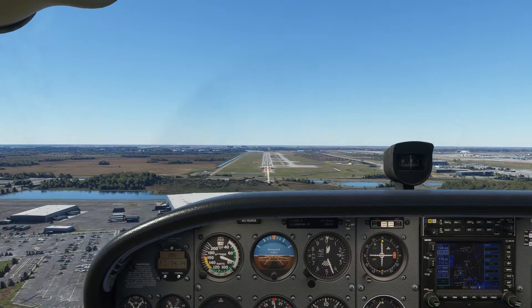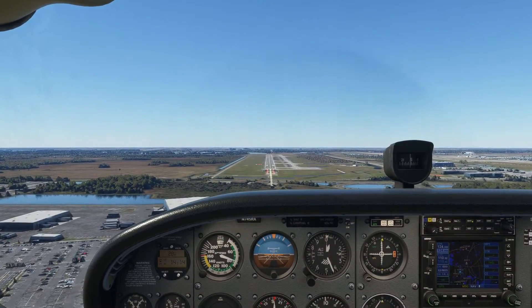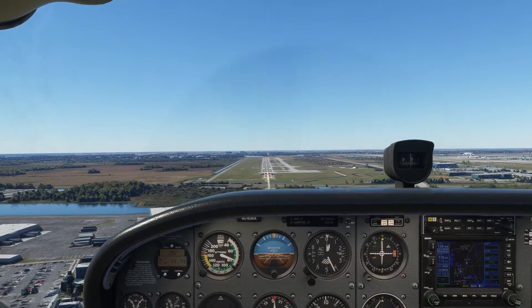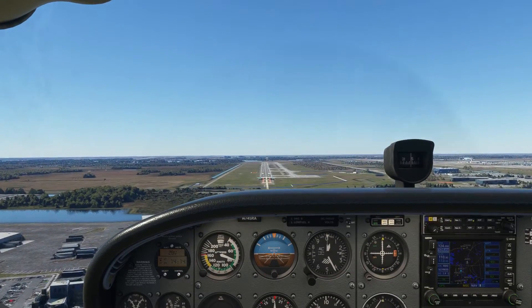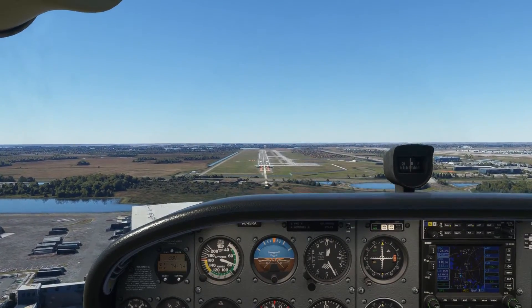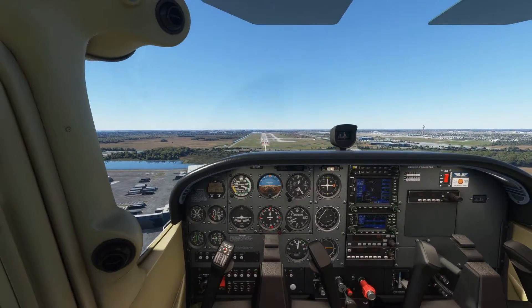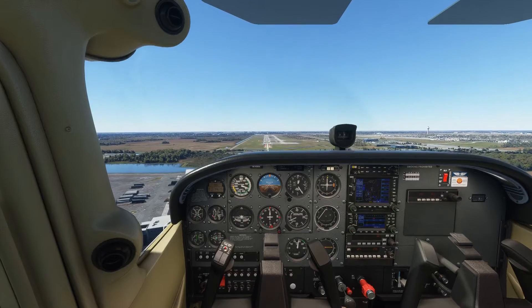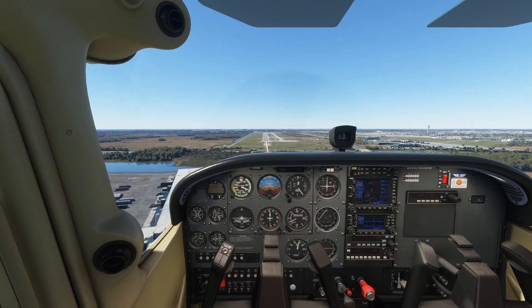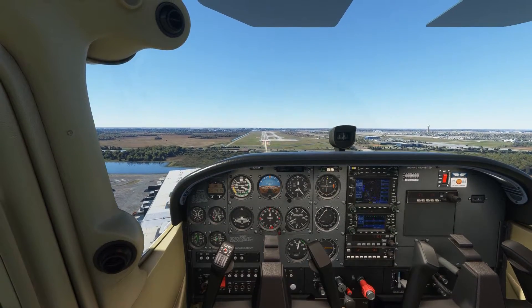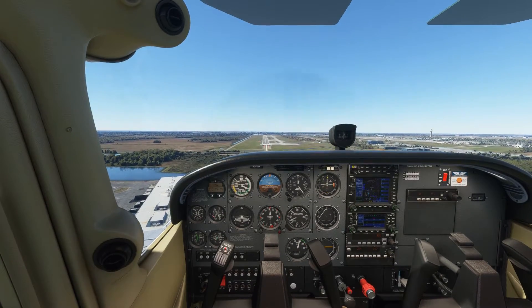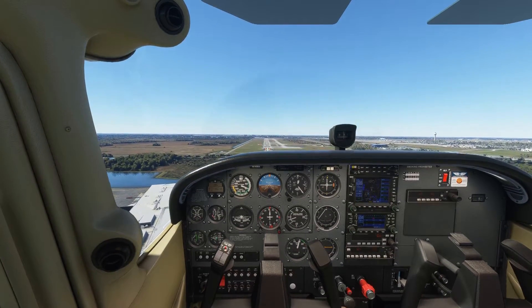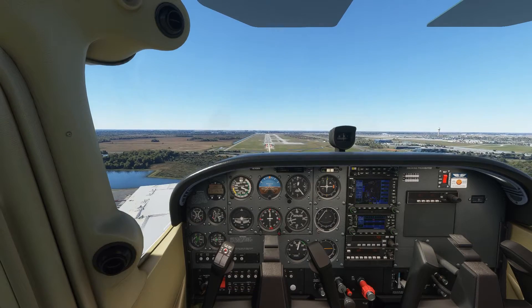So we can see here then that we are slightly low on the correct approach profile. The corrective action that must be taken is an increase in power and a pitch up, which will allow us to reduce our rate of descent while maintaining our speed.